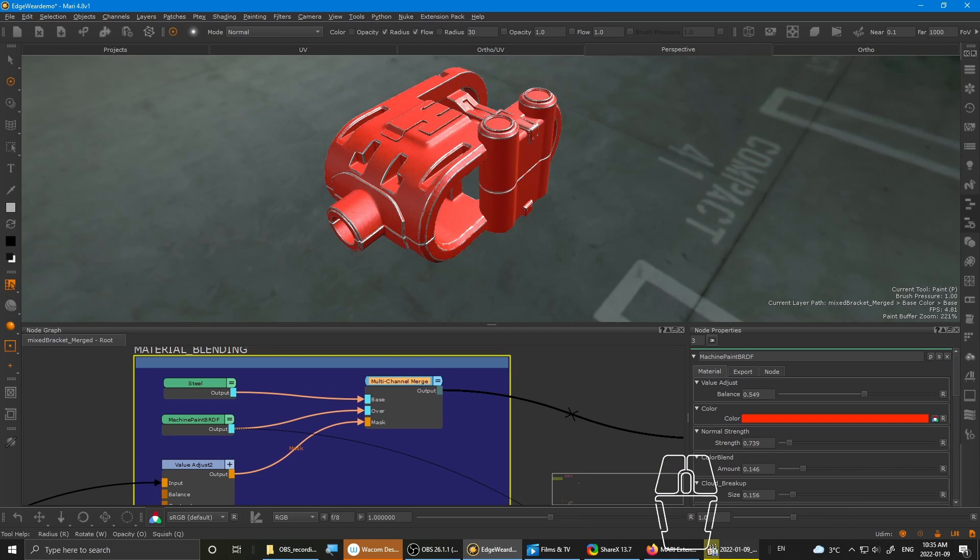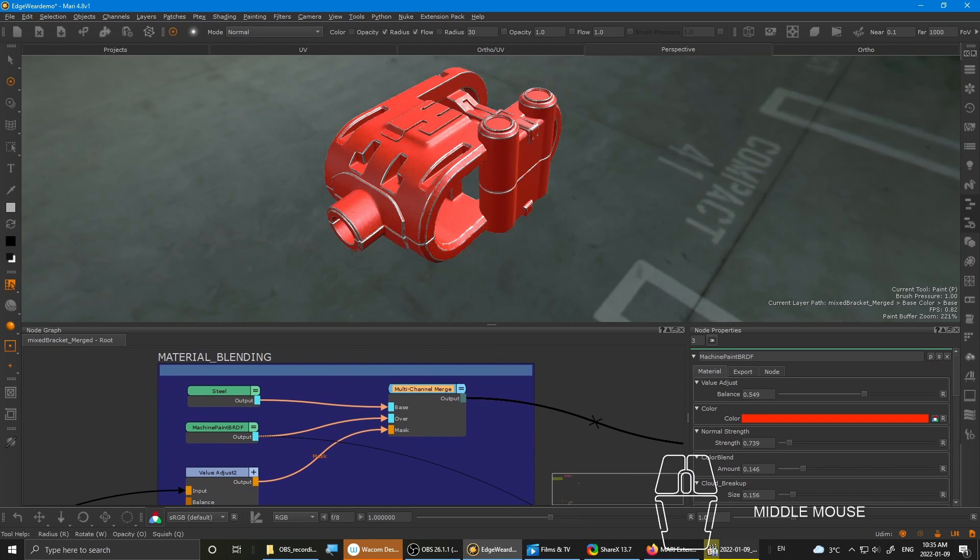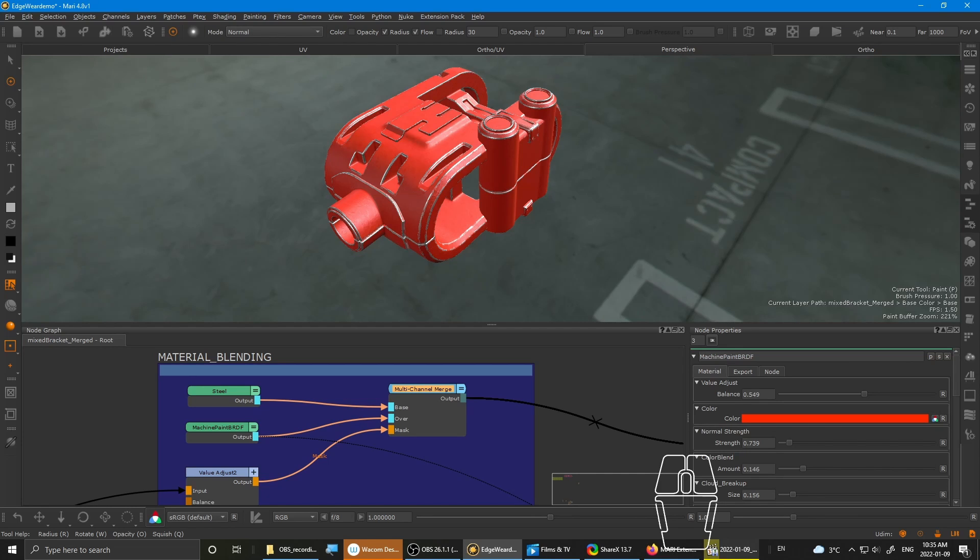So if you're unfamiliar with using the new material setup, the multi-channel merge is basically a node that merges two materials together and blending them using the mask input.